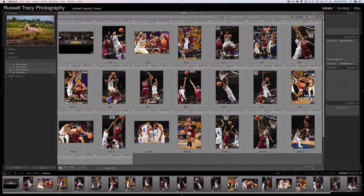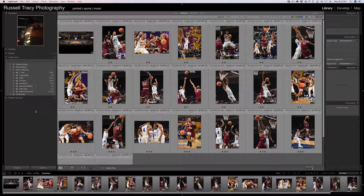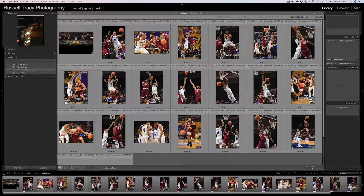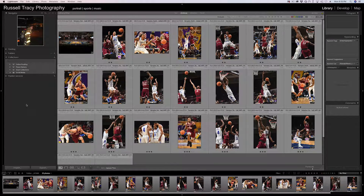If I click on Smart Collections and look at these, you can see that there is a bunch of collections inside this collection set. So I'm going to show you how to make a collection set and then a collection inside of that.